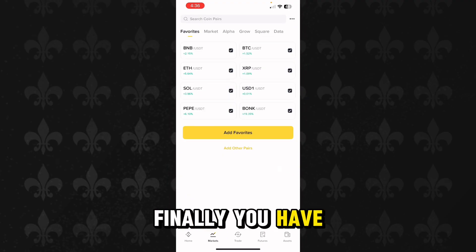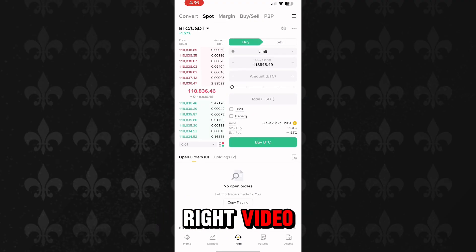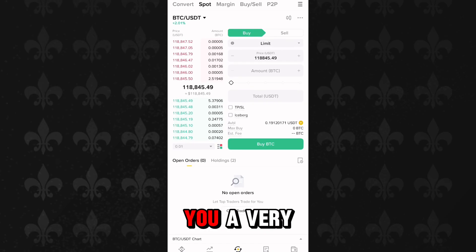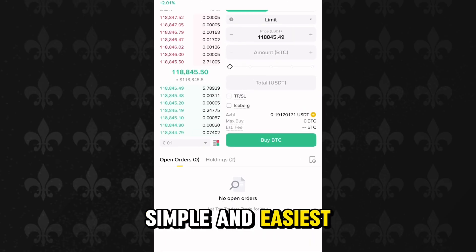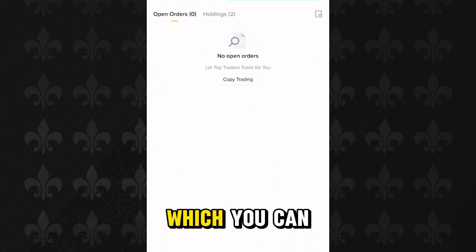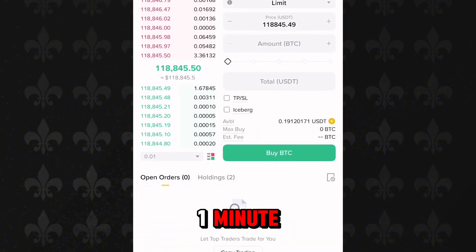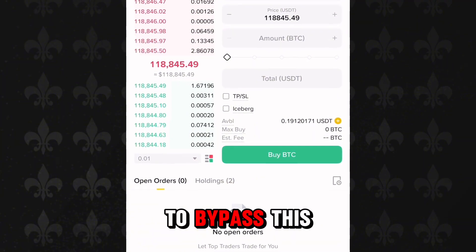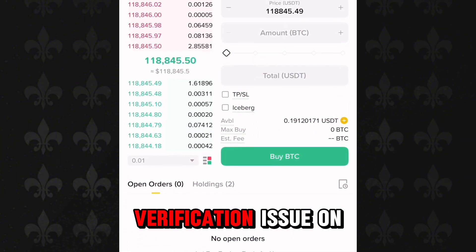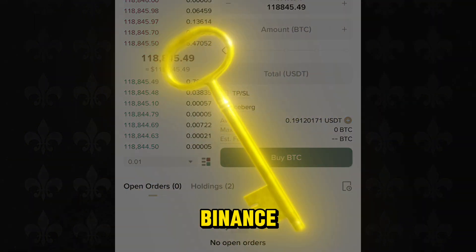Finally you have come to the right video. I will tell you a very simple and easier solution which you can apply in just one minute to bypass this verification issue on Binance.